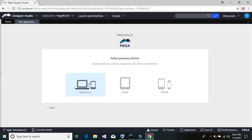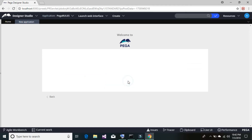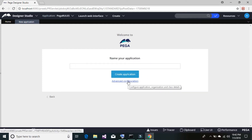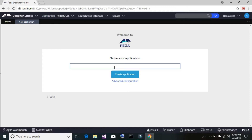Since our application is going to run on any kind of device, I'm going to select 'Responsive' so it will run on desktop, laptop, mobile, or tablet. You can also choose a color scheme — it doesn't make a significant difference. Now give a meaningful name to your application; I'm going to name it 'My App.'